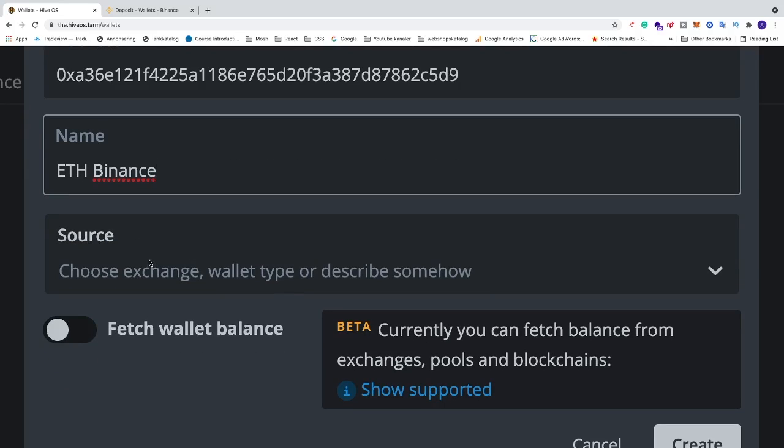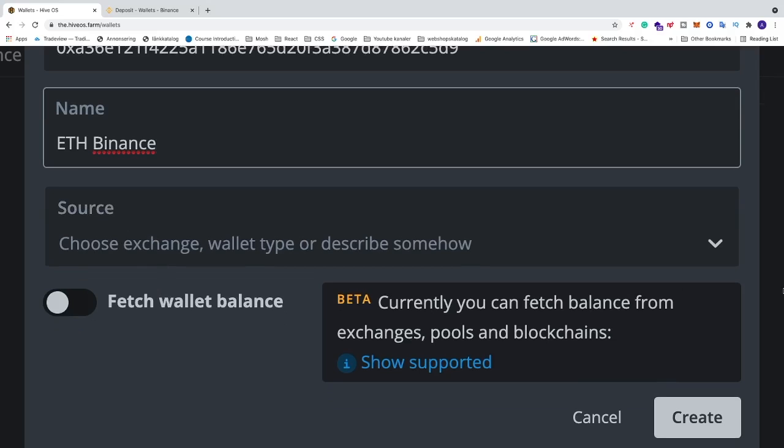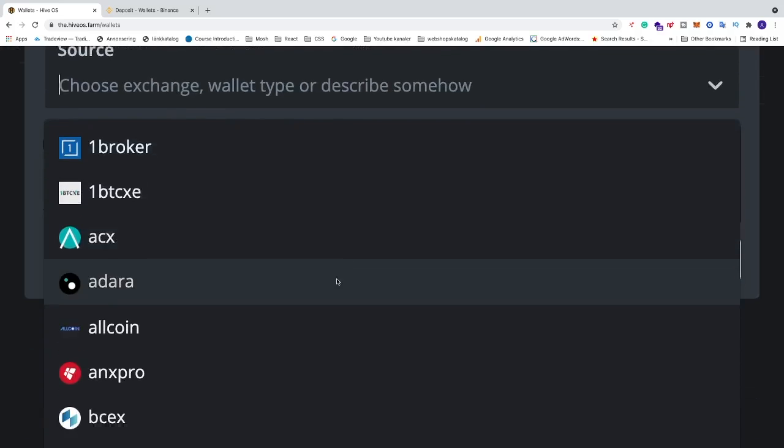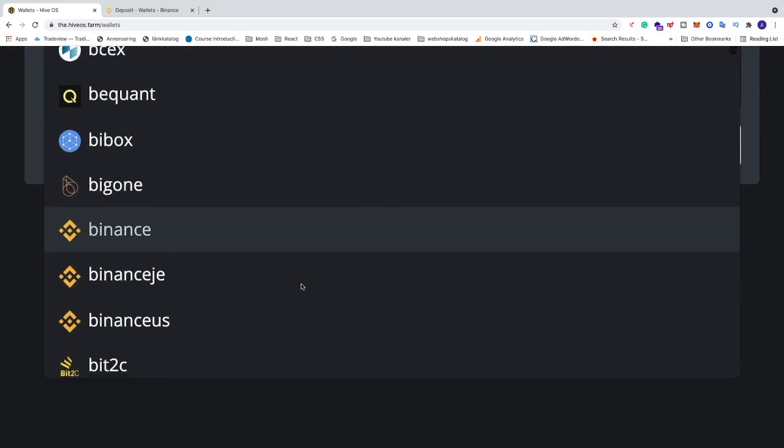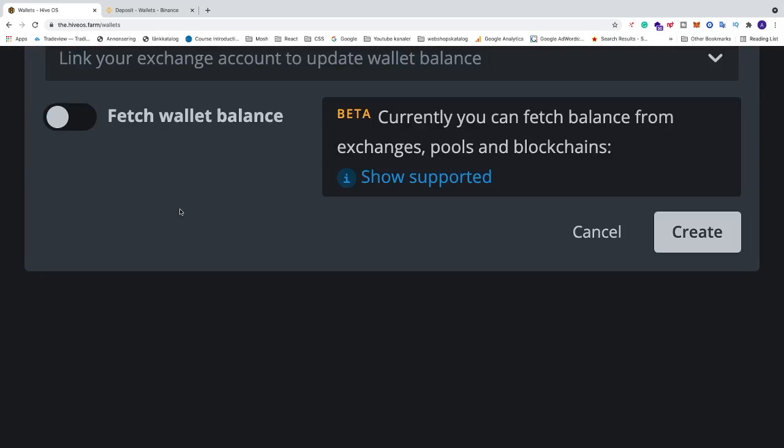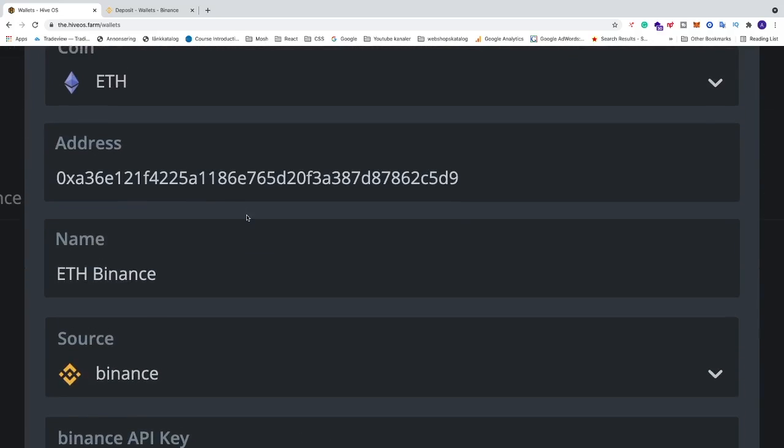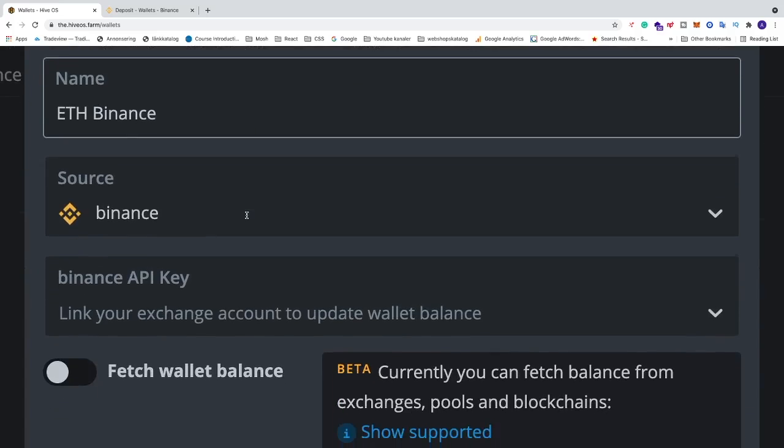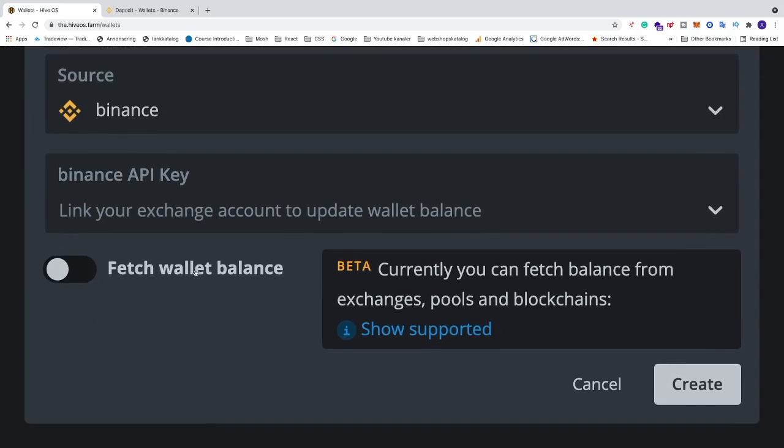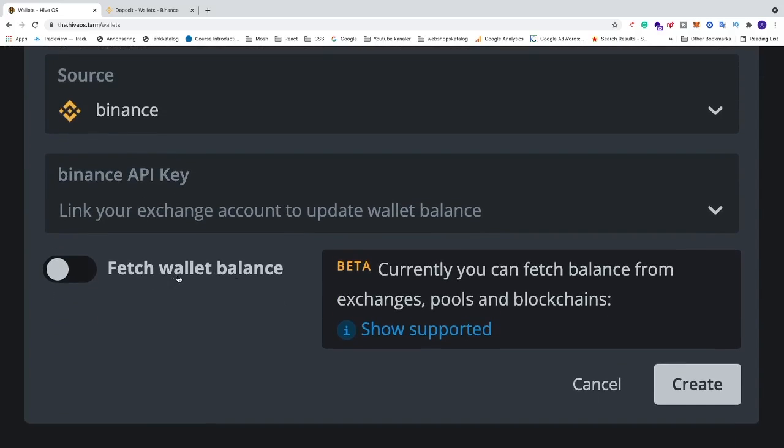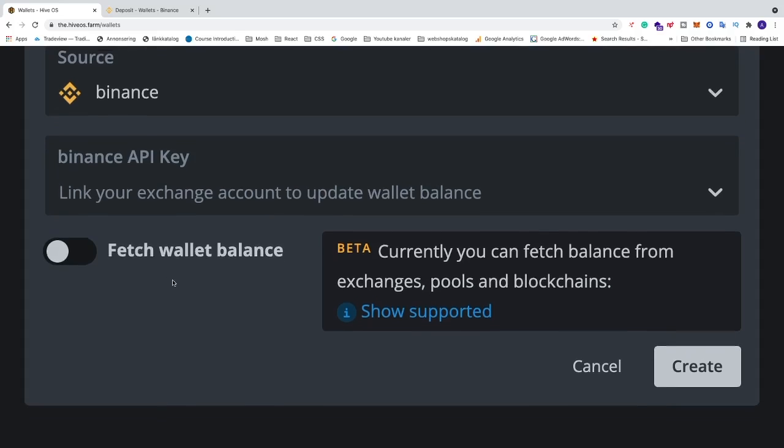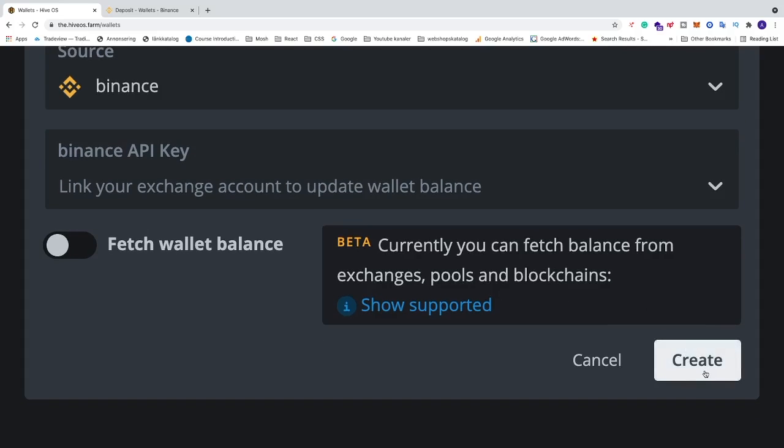Now we can add a source if you like. It's from Binance, so I'm going to add Binance. They also have Fetch Wallet Balance, but this is in beta, so we're not going to cover that. After that, go to the bottom right corner and click on Create.